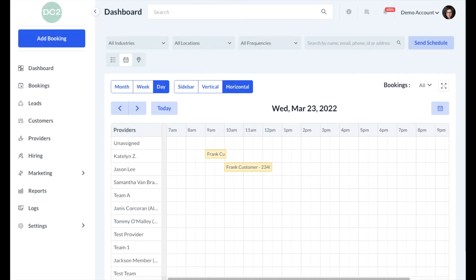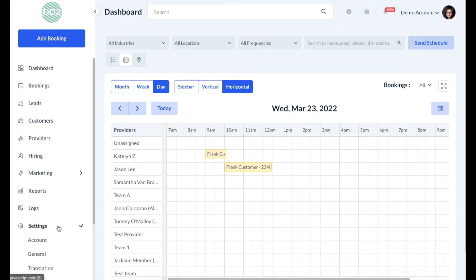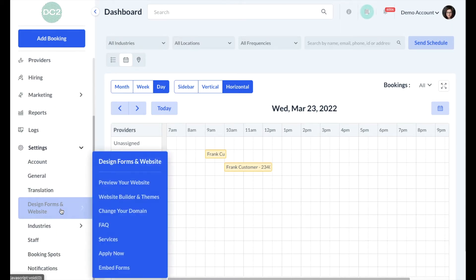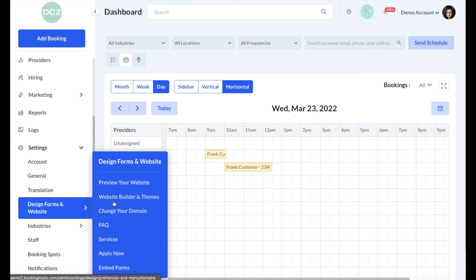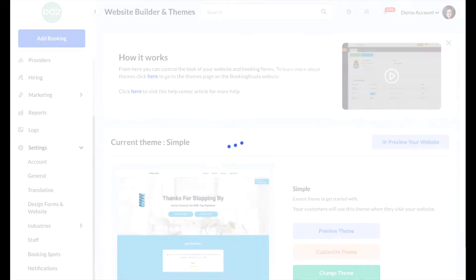In this video we'll go over how to add a new page in your website builder. First, click on the settings section, then click on design forms and website, and then website builder and themes.